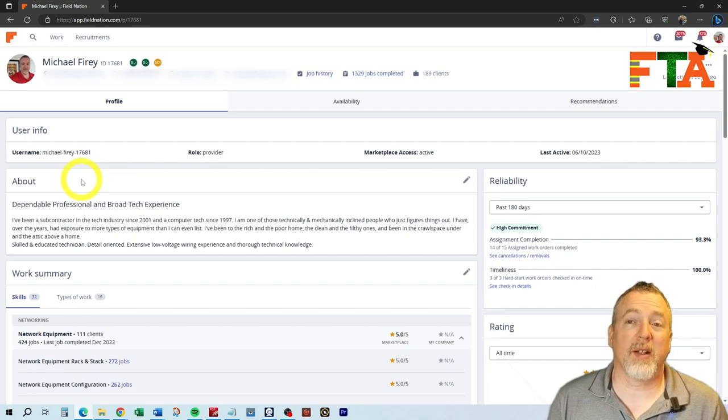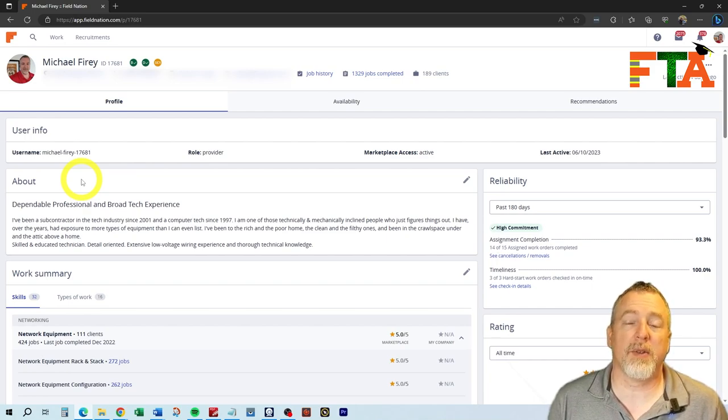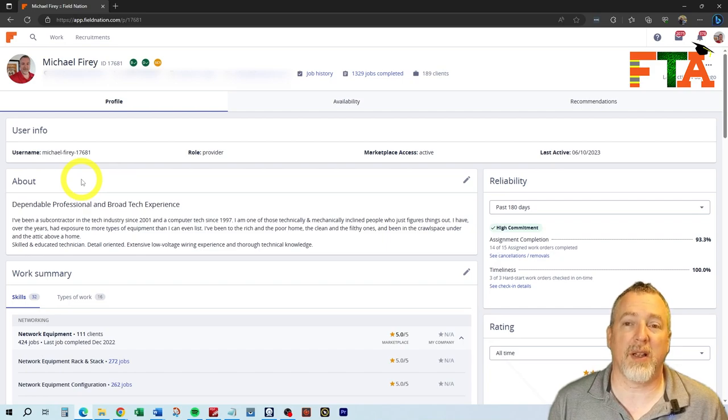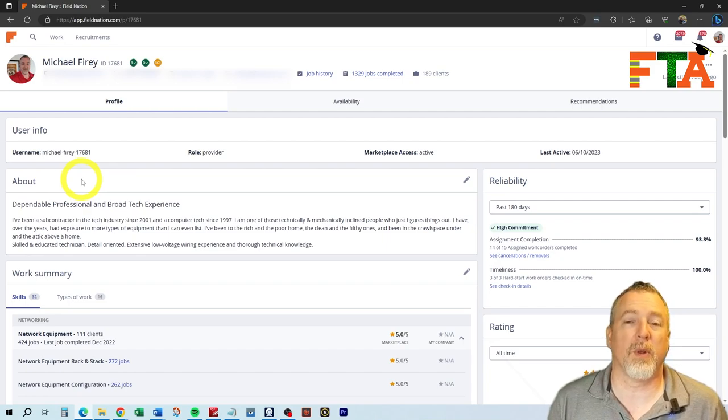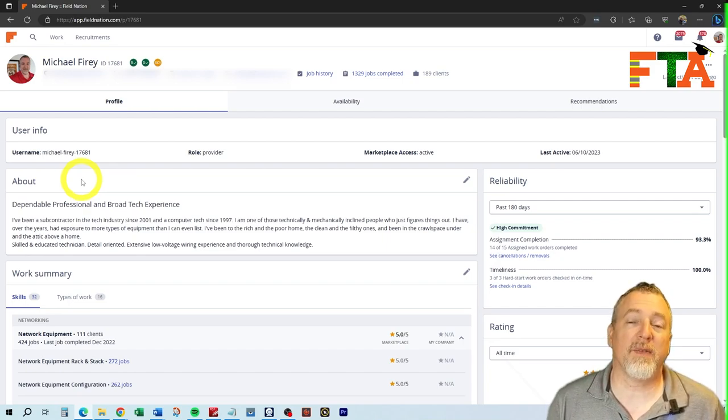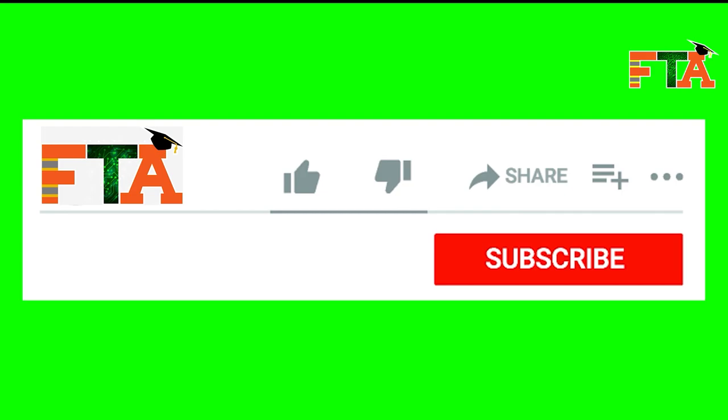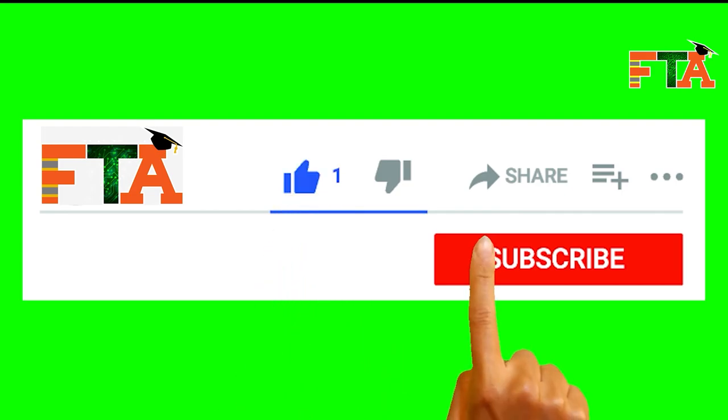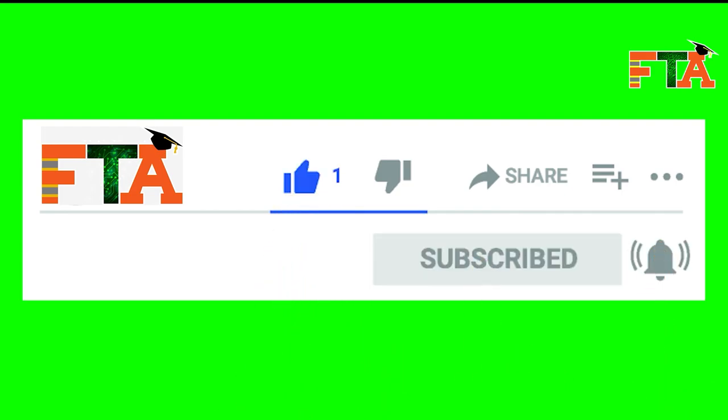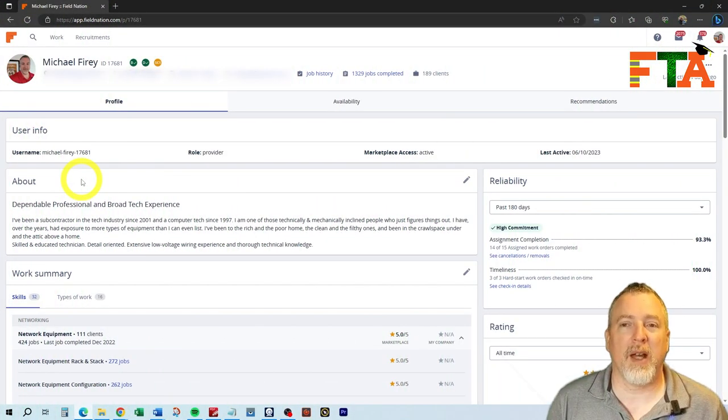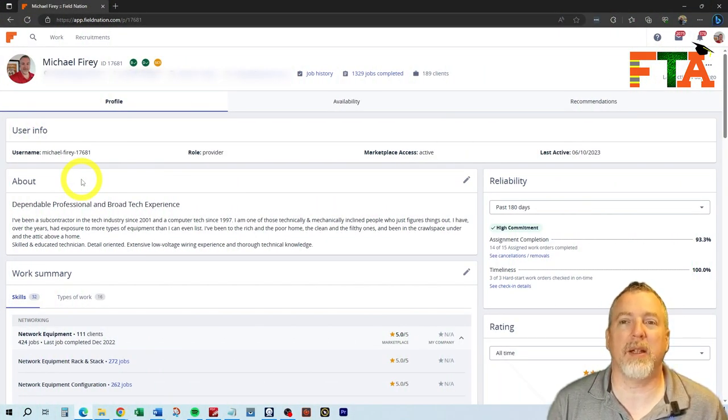On my website, fieldtechacademy.com, I've got certain downloads that are going to be beneficial to you. I have a client list that you can purchase that is worth thousands of dollars to you. So if you got value out of this video today, please smash that like button, subscribe to the channel so you're always informed about all the videos coming out. And as always, let's get you out in the field making money. I'll see you in the next video.